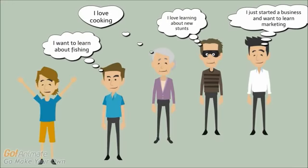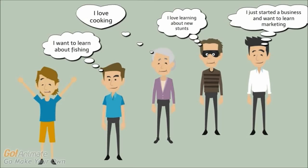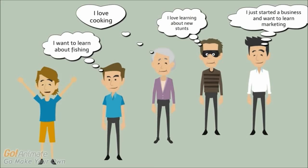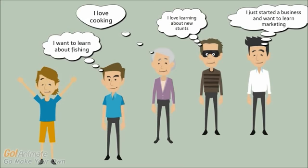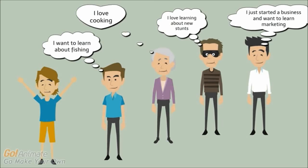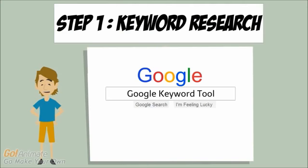People are interested in all kinds of stuff. For instance, I'm interested in fitness. People might be interested in cooking, marketing, how to do new stunts, maybe fishing. You can make money doing anything and teaching people about it. So what I usually start off with is keyword research.